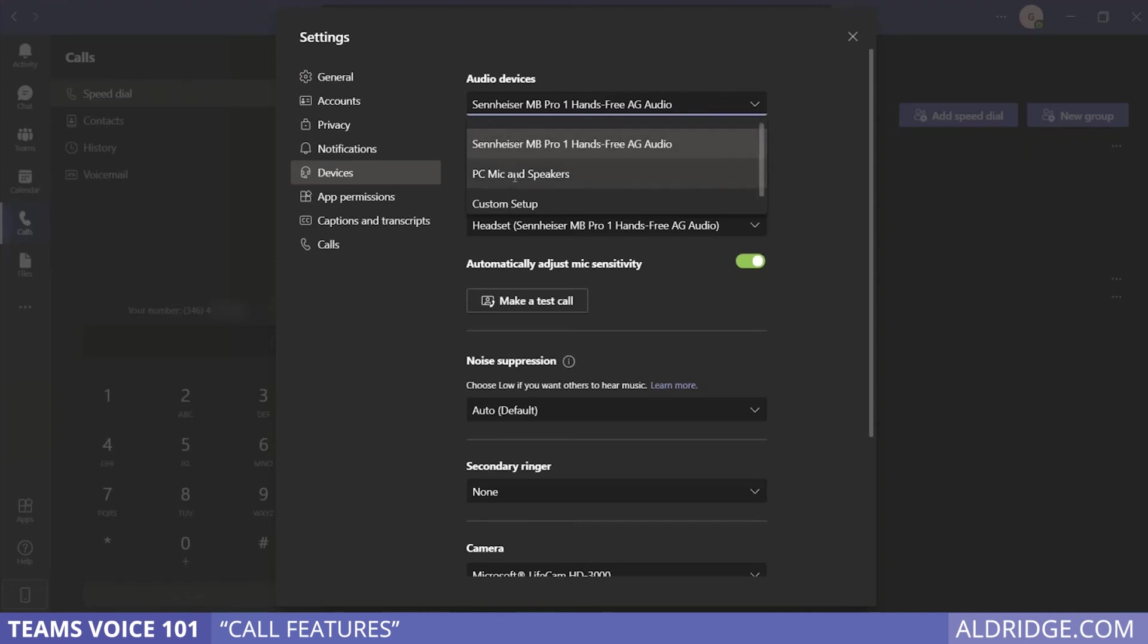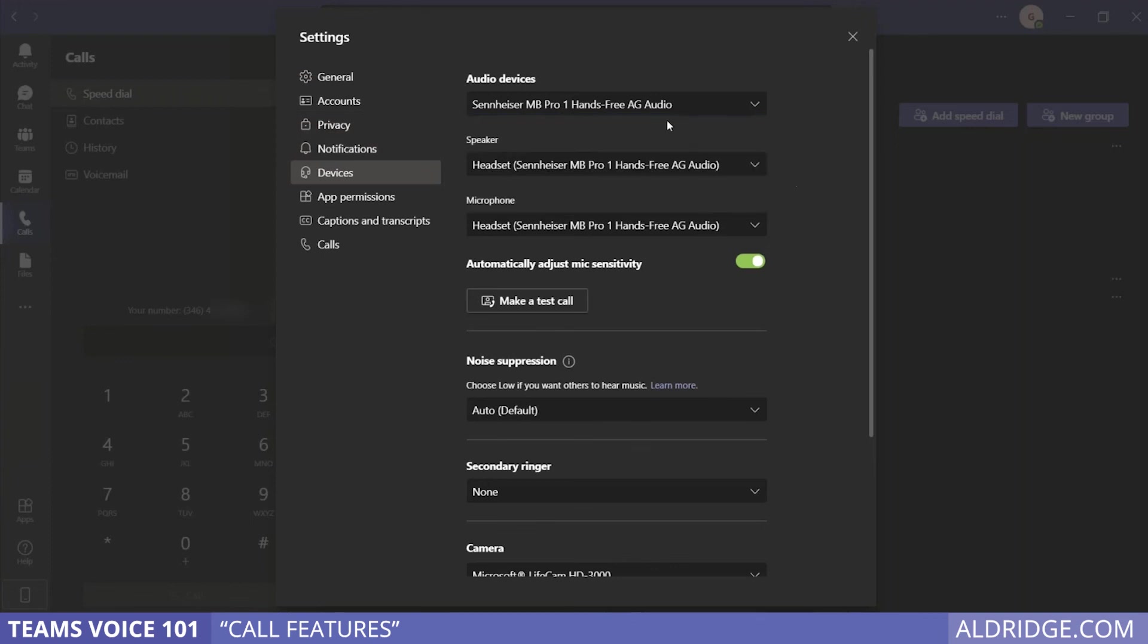It's very possible that Teams decided on its own to use the PC microphone rather than the headset microphone. I've had this happen multiple times. We can simply go into devices and choose the different device you want or look at the device to see if that's where the issue is.